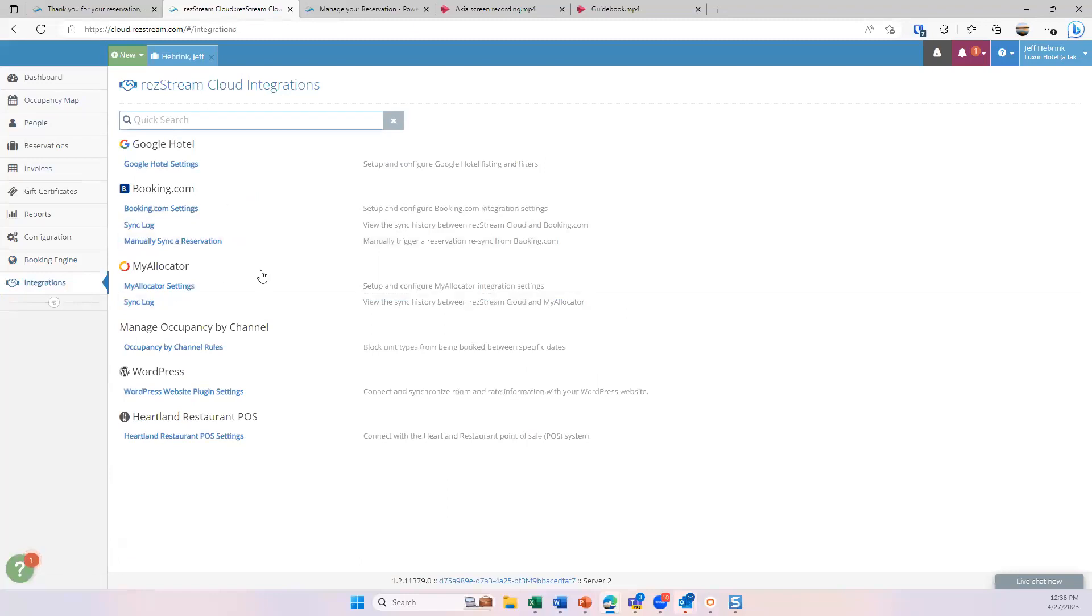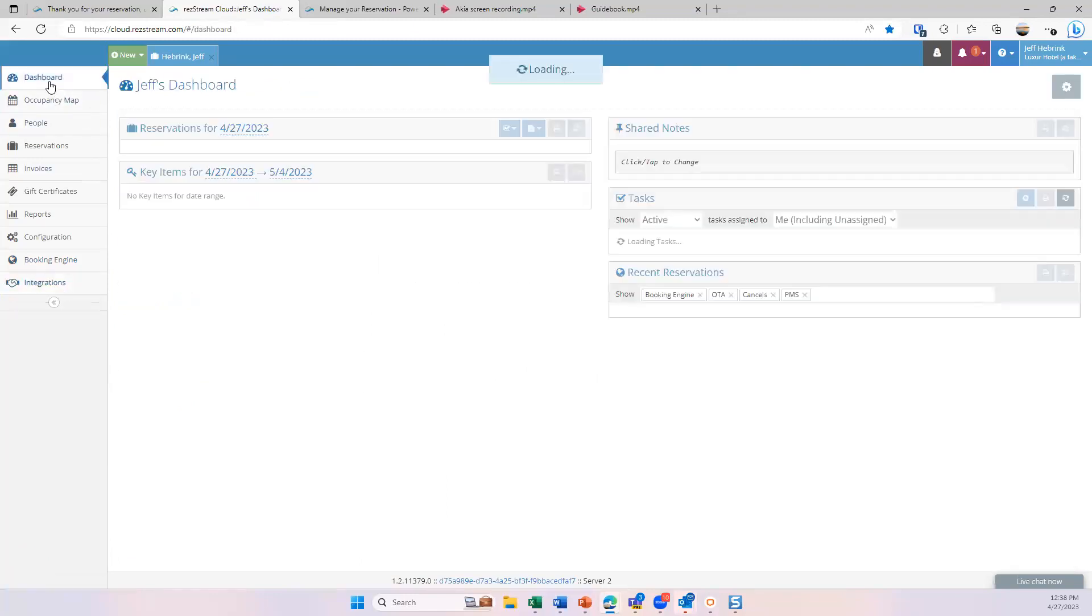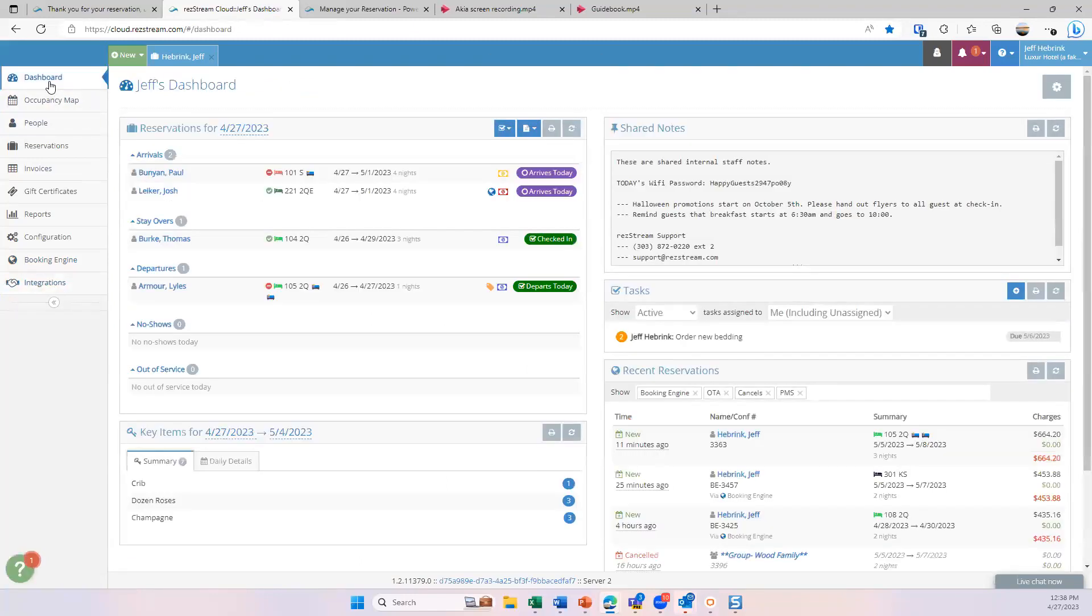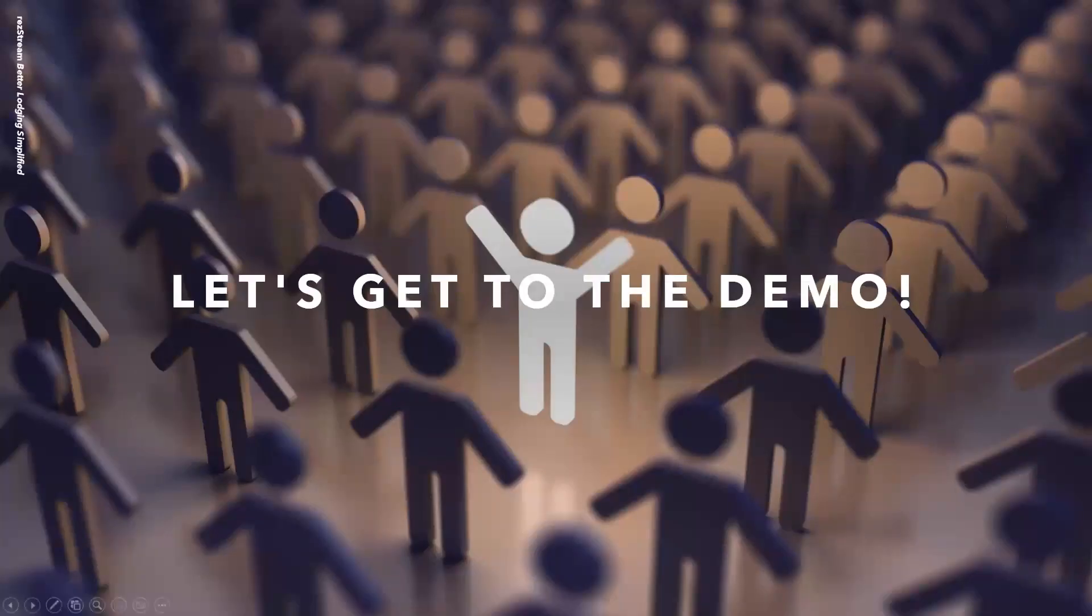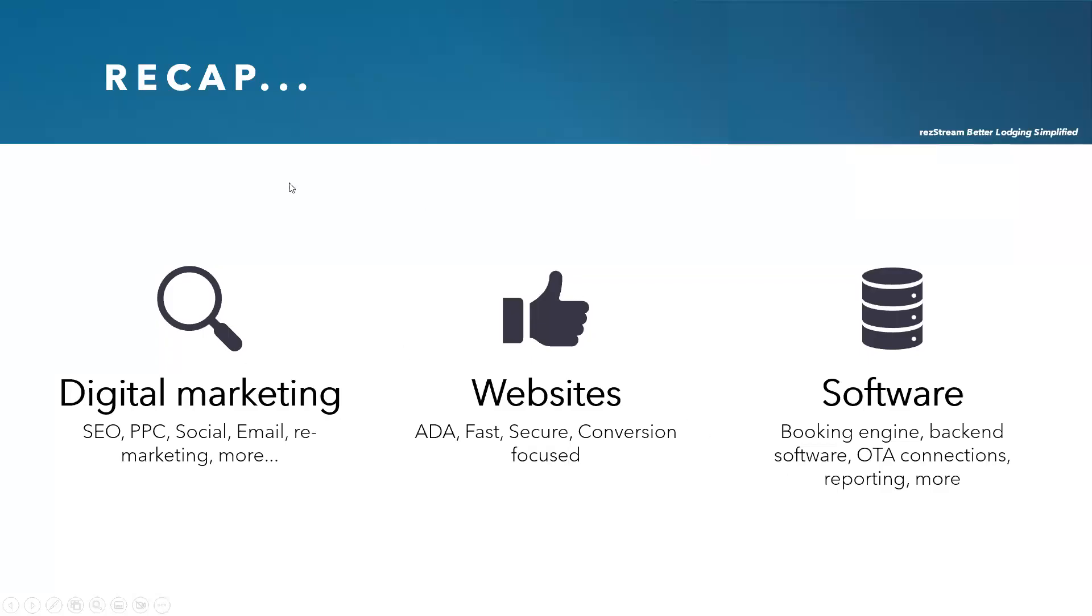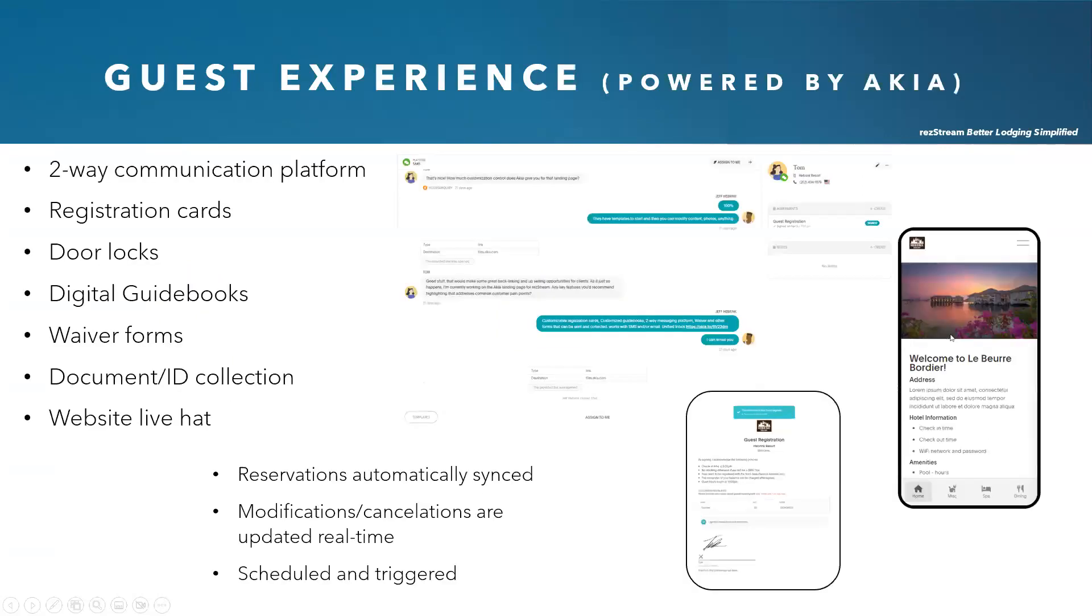And then the integrations tab. This is where we have different integrations with OTAs, Google Hotels, soon to be released QuickBooks integration, different things like that. So at this point, I don't see any questions. So I just wanted to go through a recap. If I get back to the slideshow here. So just to recap, we offer a few different things. We offer digital marketing. We do websites. And then what I covered mostly is software, which includes the booking engine, that back-end software, OTA connections, et cetera.